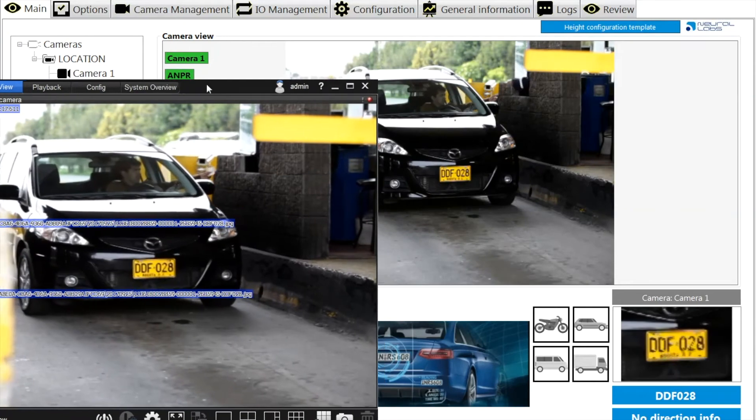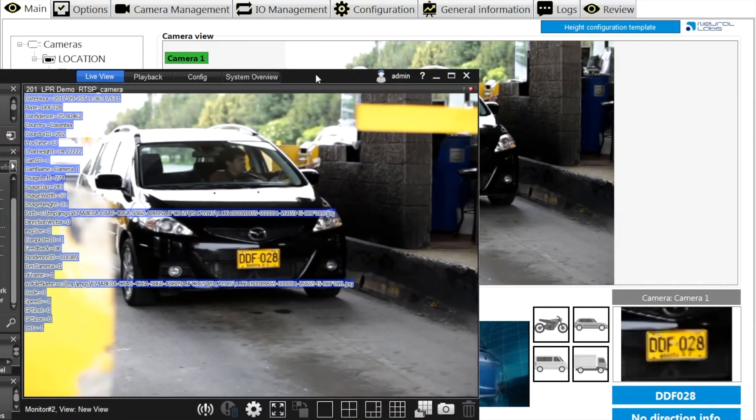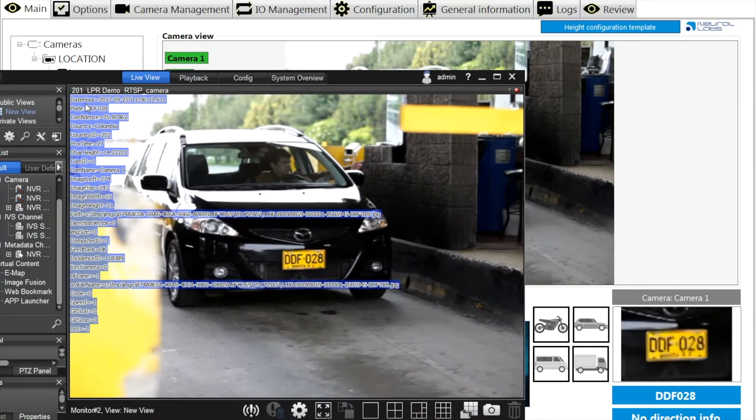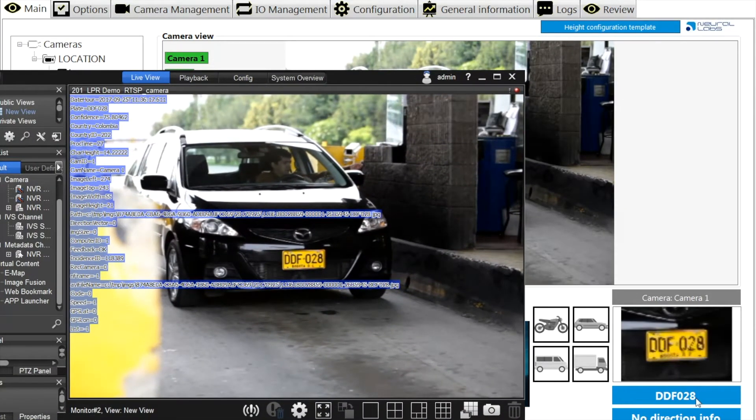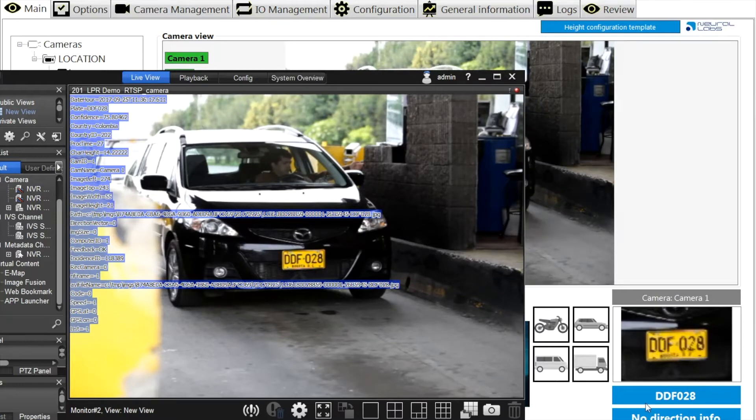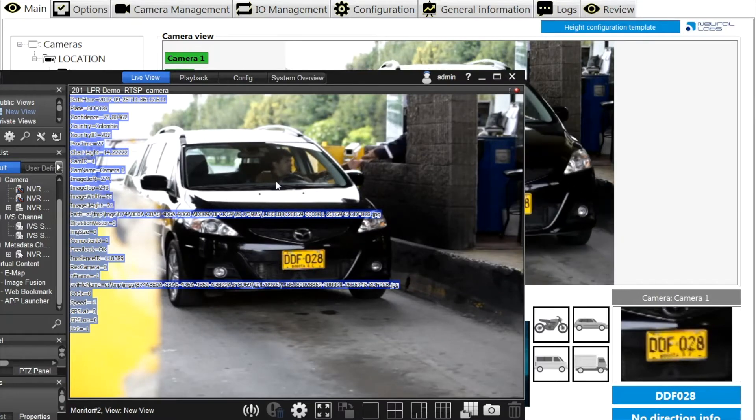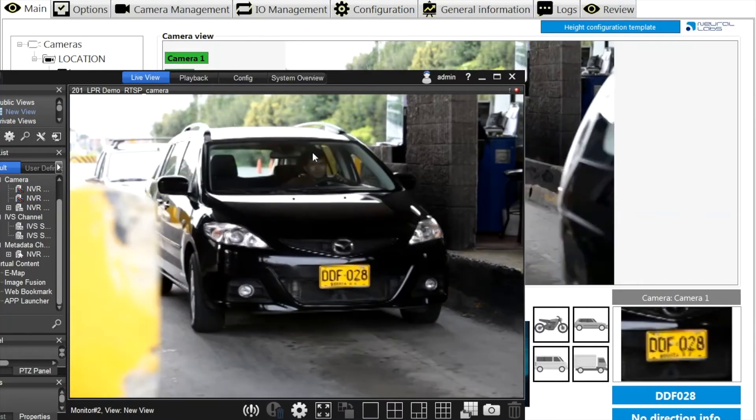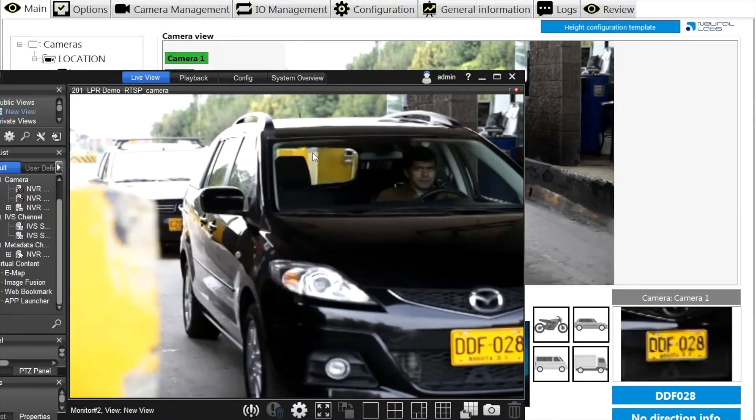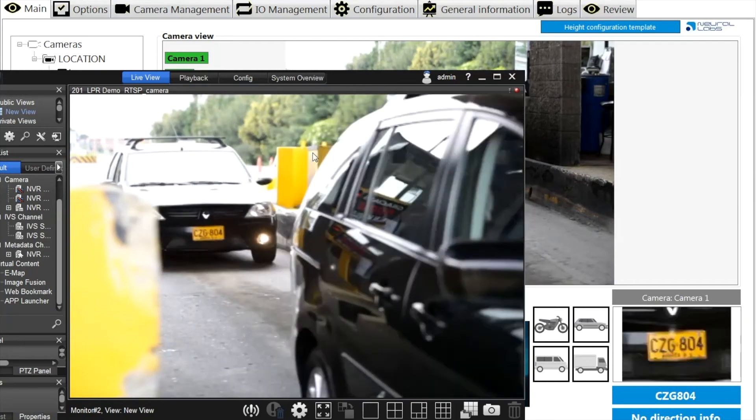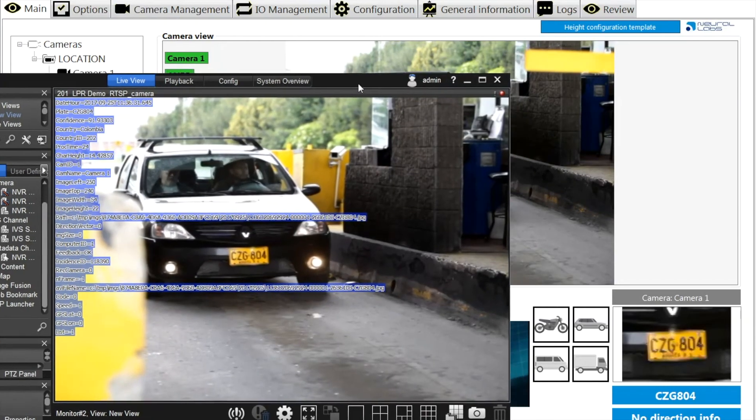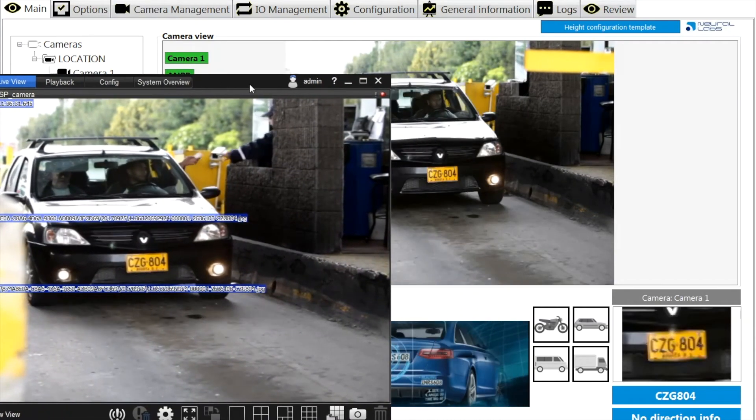As you can see now, the received XML data from the VPAR server will be on screen display. The metadata will also be recorded with live streaming and allow users to do playback and search by license plates.